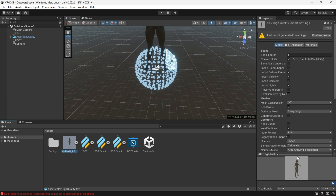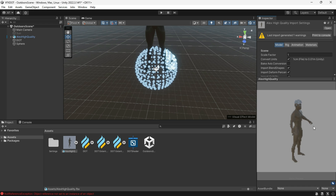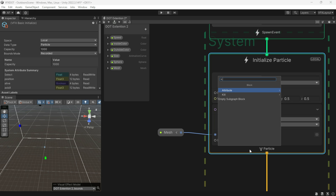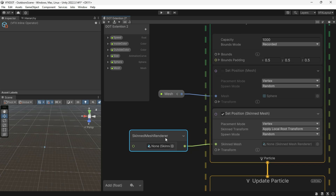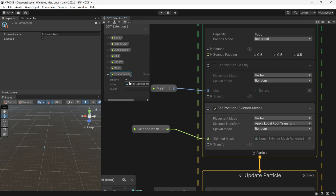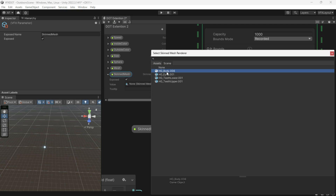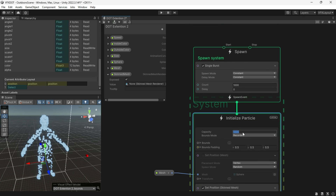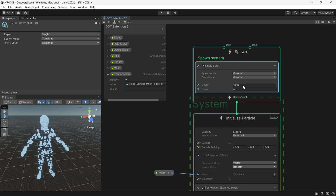You can also use the Skinned Mesh Renderer. I have a 3D character, so instead of Set Position Mesh, use Set Position Skinned Mesh. This skinned mesh has almost more than 50,000 vertices, so we have to increase the capacity and burst count.